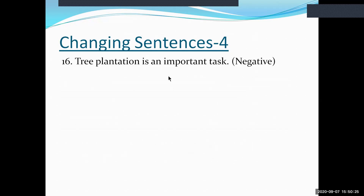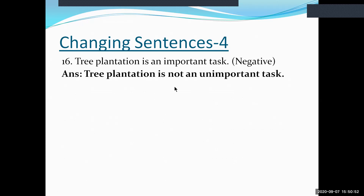Moving to the last slide. Sentence sixteen: 'Tree plantation is an important task.' Make this negative using the antonym of 'important,' which is 'unimportant,' and add 'not.' The negative form is: 'Tree plantation is not an unimportant task.'